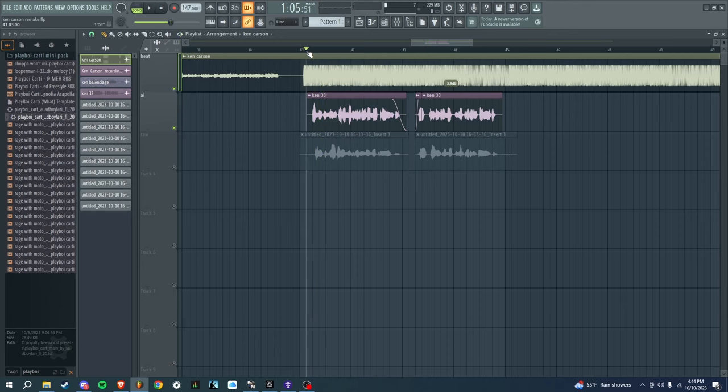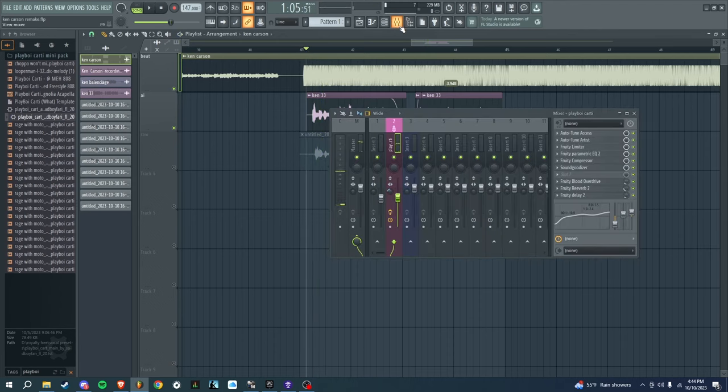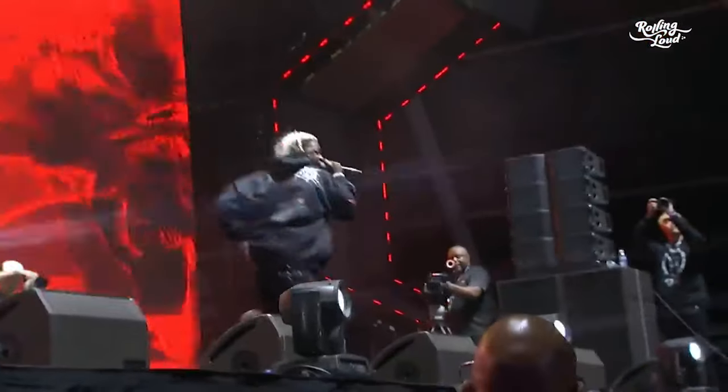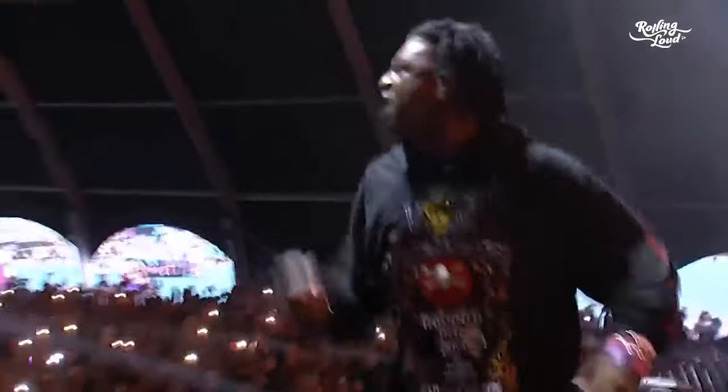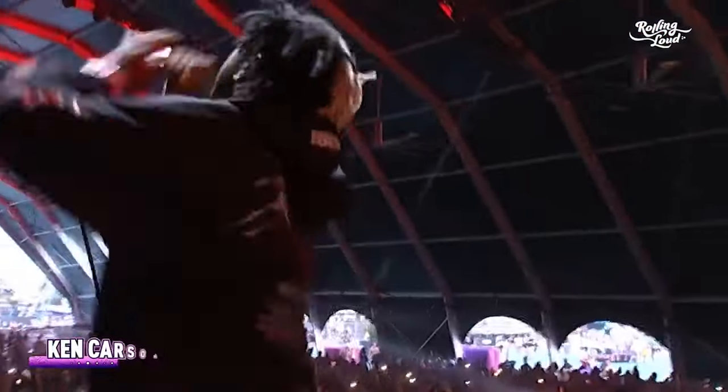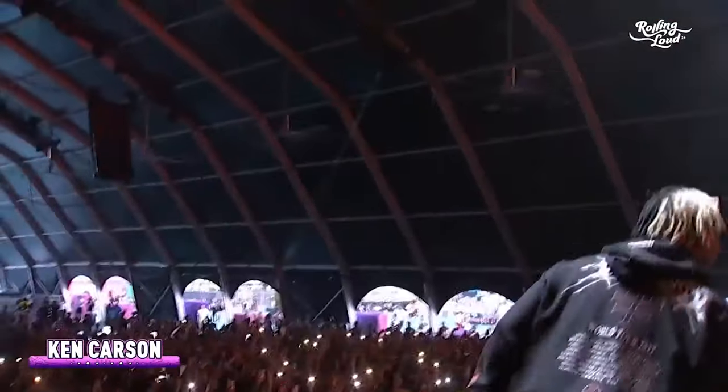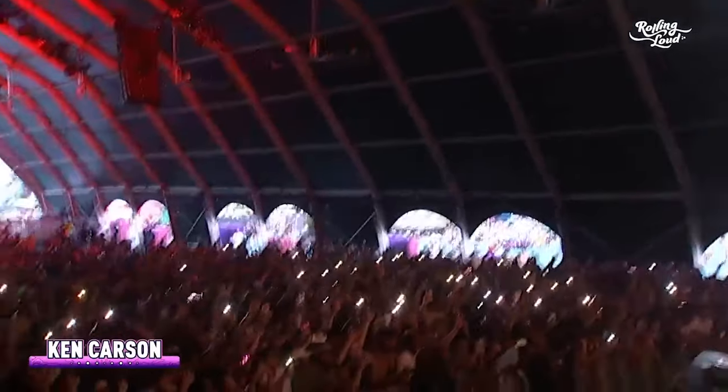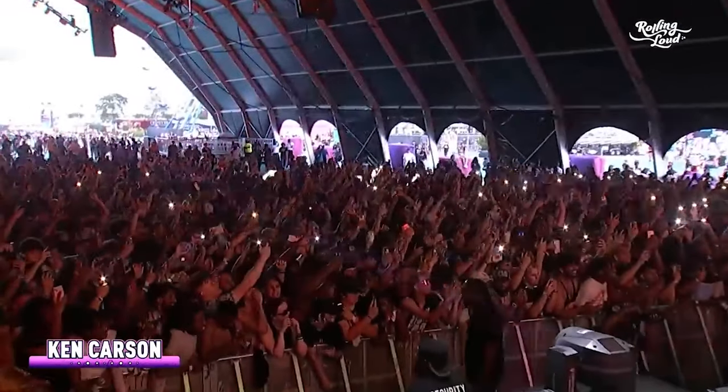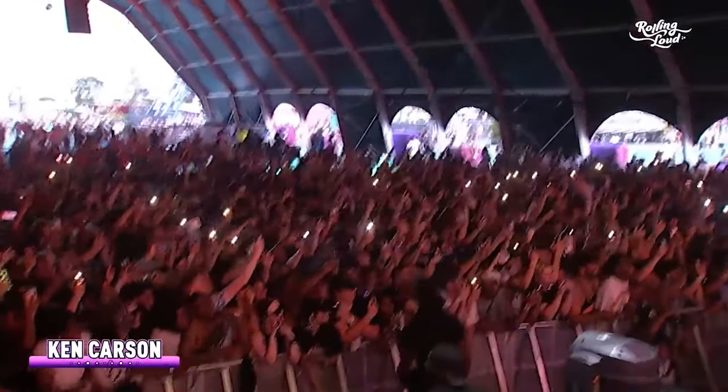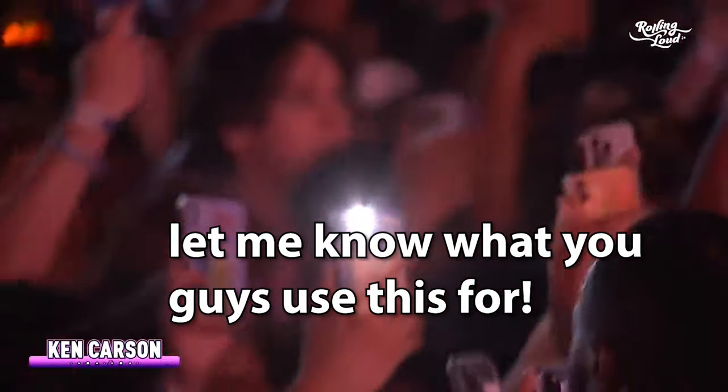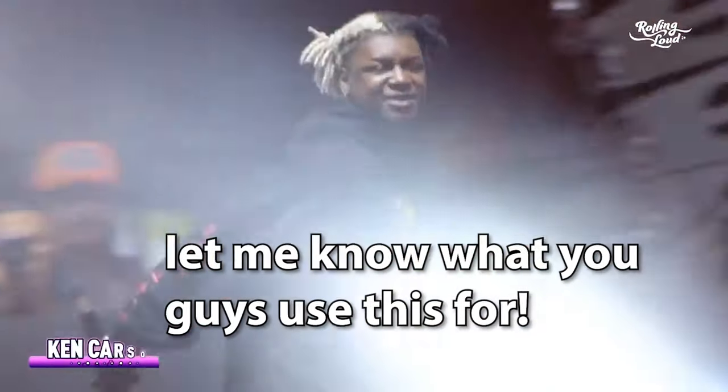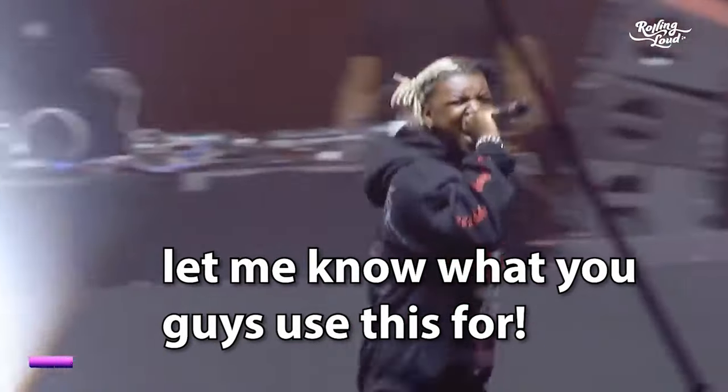So you can adjust any of these to make it sound like Ken Carson how you want, put your own twist onto it. But yeah, let me know in the comments what you change to make it sound more like him. All the links are in the description.